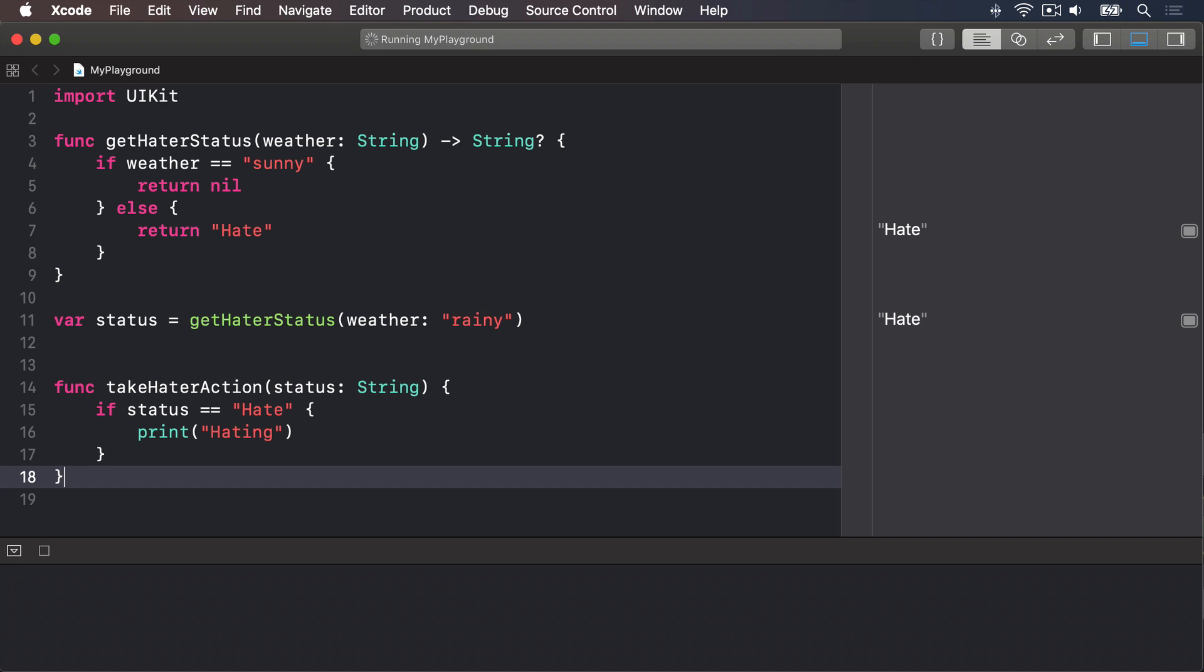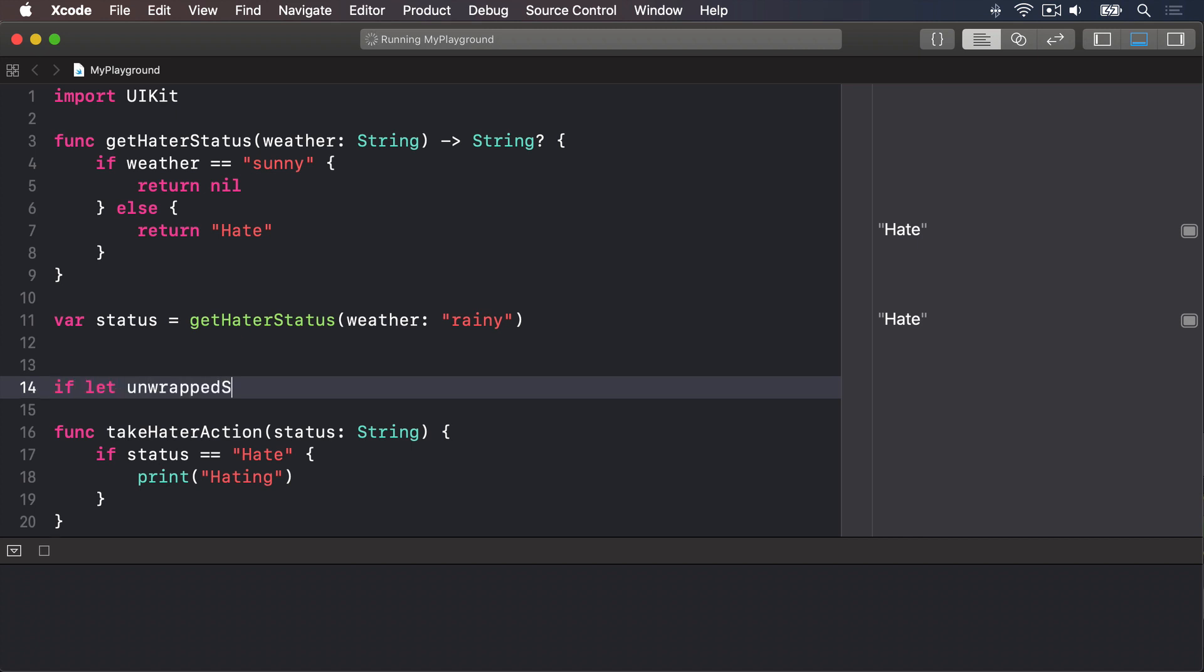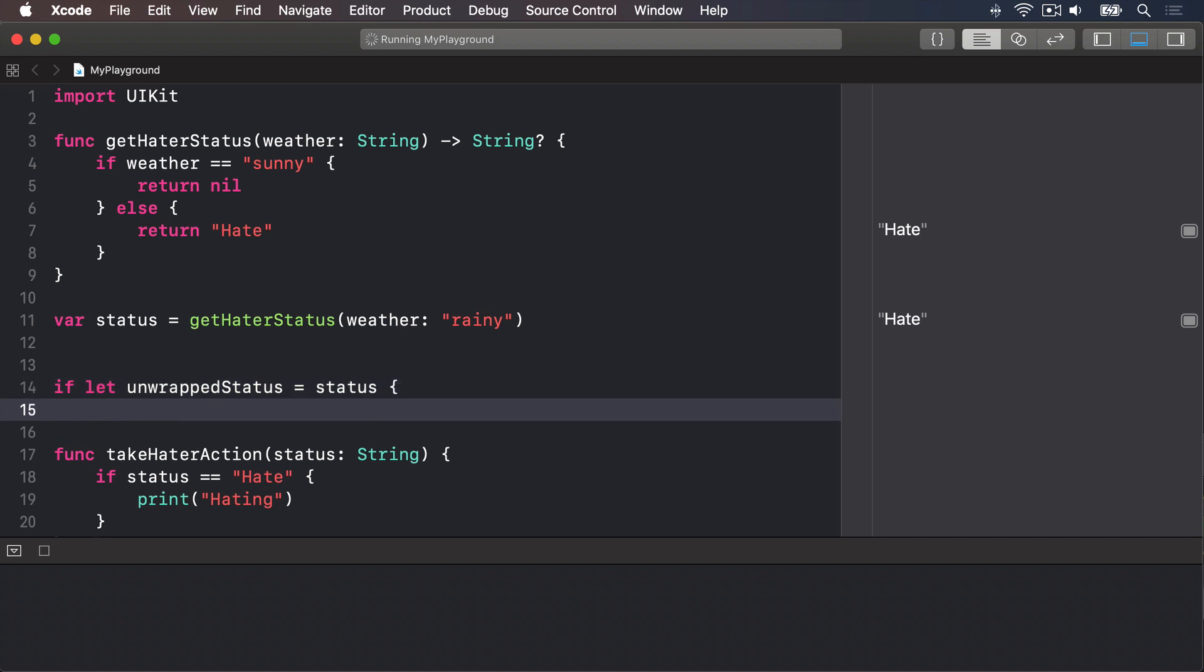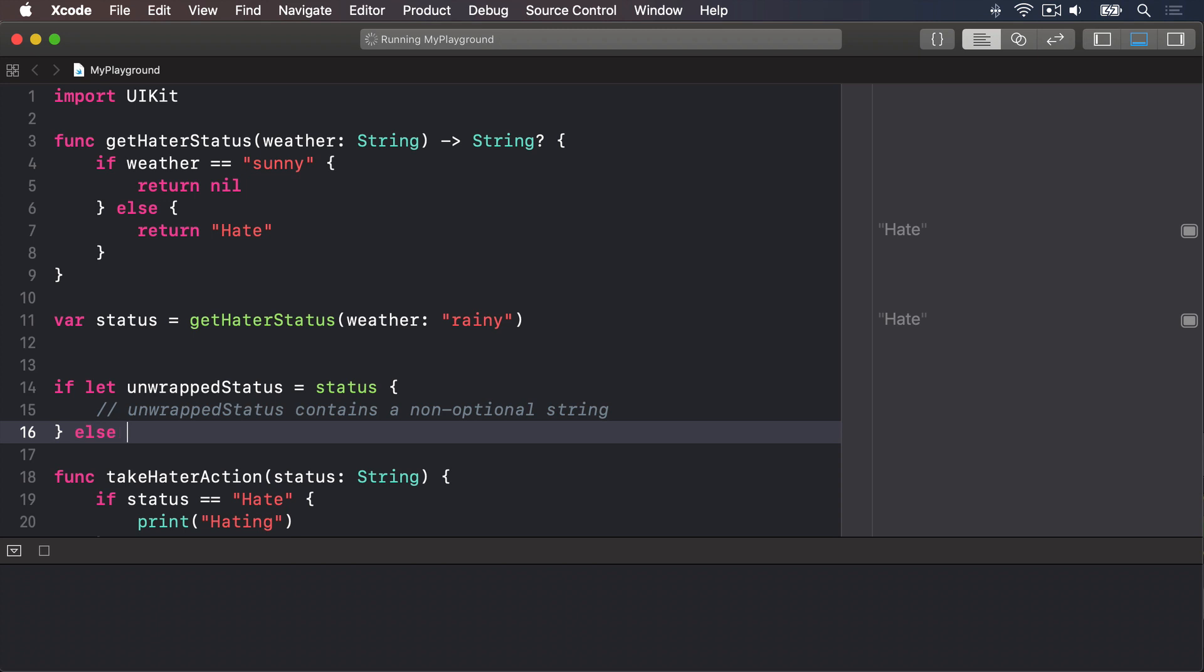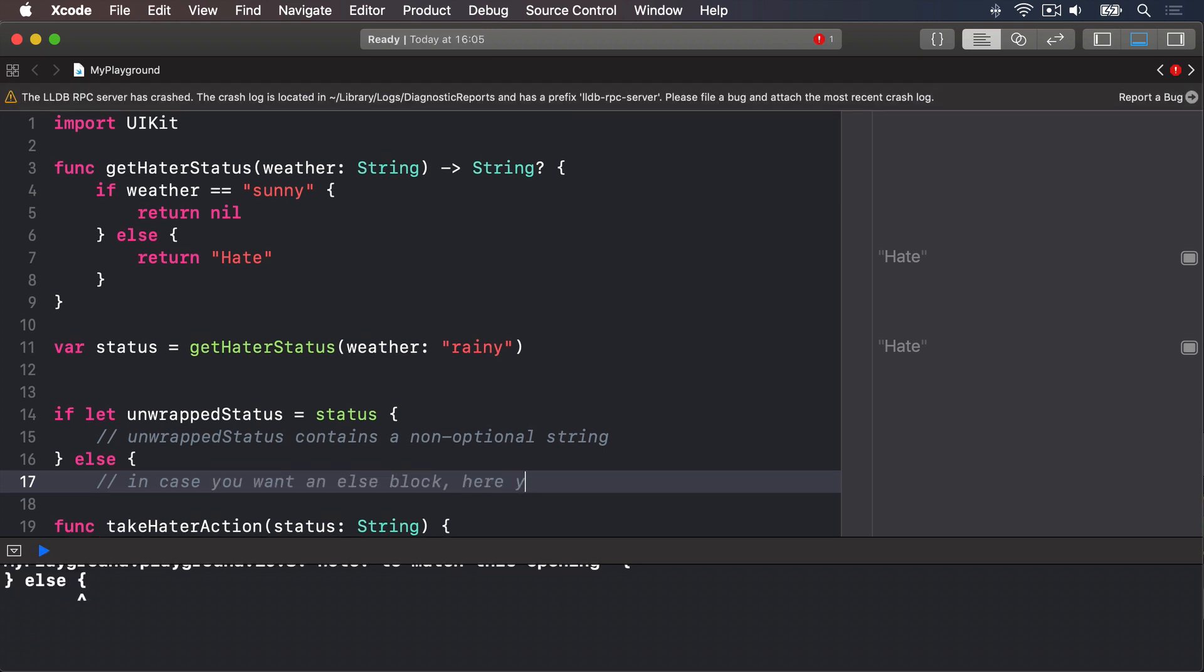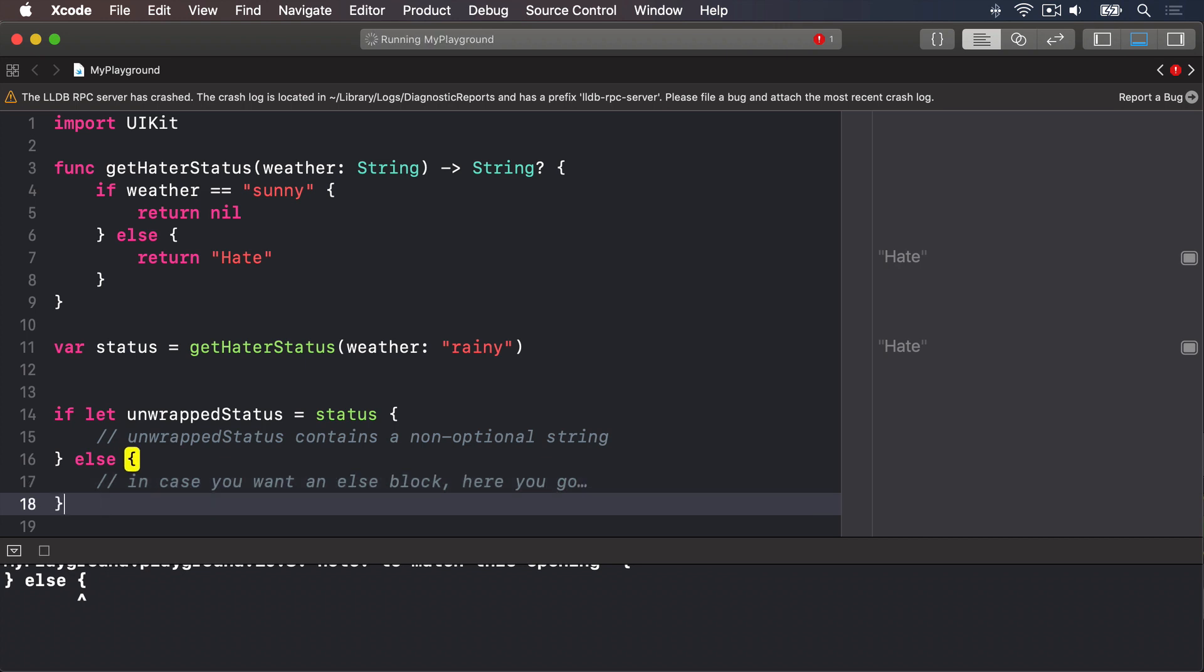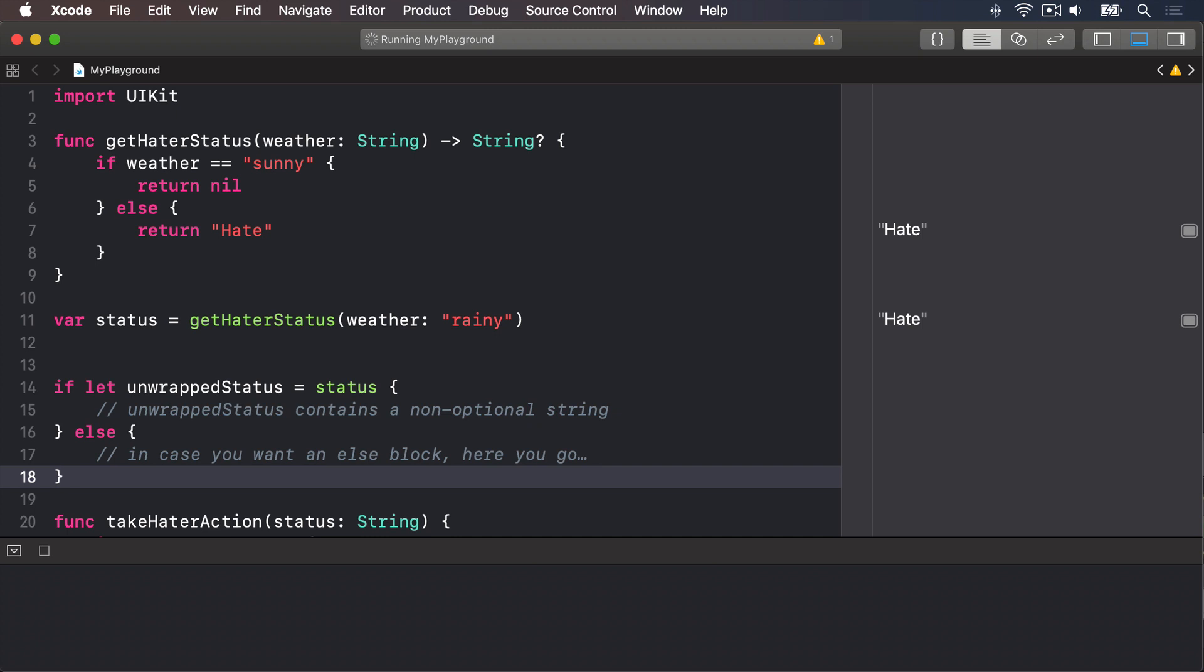The first solution is called optional unwrapping, and it's done inside a conditional statement using special syntax. It does two things at the same time: it checks whether an optional has a value, and if so, it unwraps that into a non-optional type, and then runs your code block. It would look like this: if let unwrappedStatus equals status, and if we're in here, then unwrappedStatus contains a non-optional string. Else, if we couldn't find a value inside status, it was nil. Using this method, we can safely unwrap the return value of getHaterStatus and be sure that we only call takeHaterAction with a valid non-optional string.